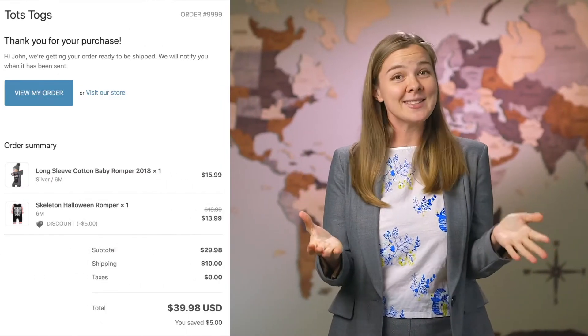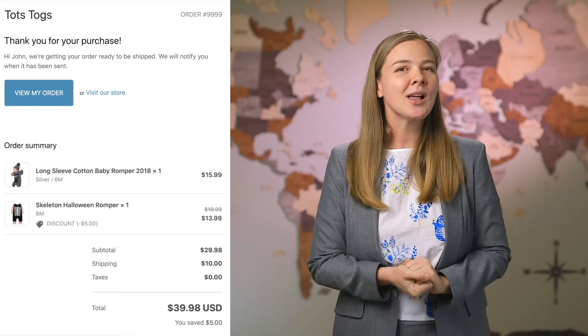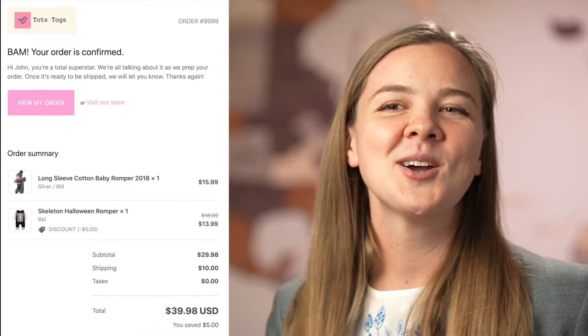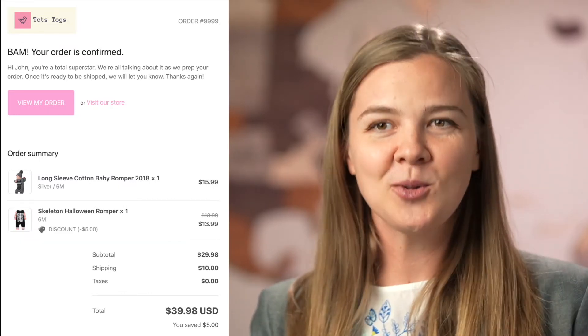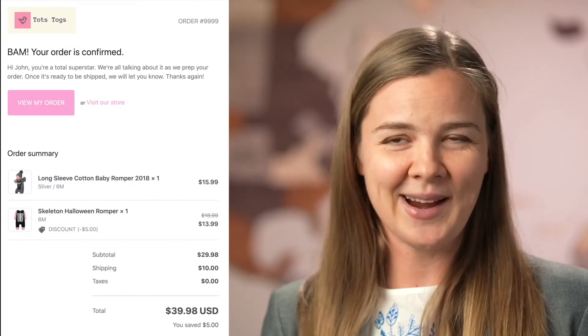If you're an online store owner running your store on Shopify, you have probably seen those order confirmation emails that Shopify sends to all of your customers. Not a lot of merchants know that you can actually customize those emails. Normally they look pretty boring and standard, but in this tutorial I will show you how to customize both the text copy and the design of those emails so they look and sound on brand for your brand.